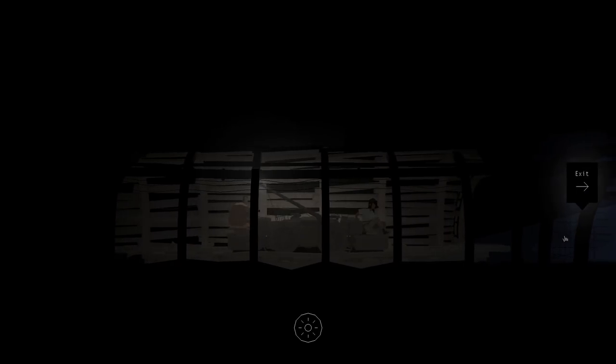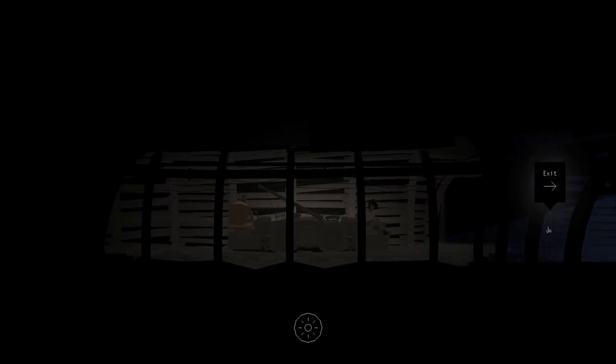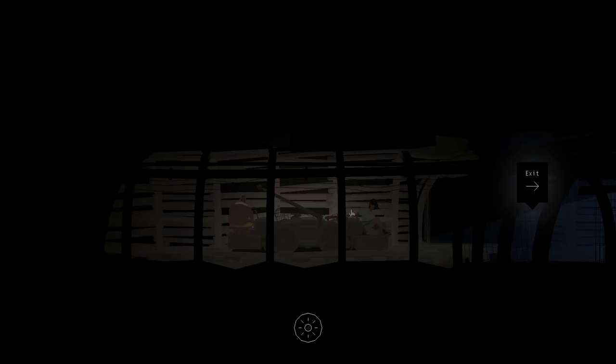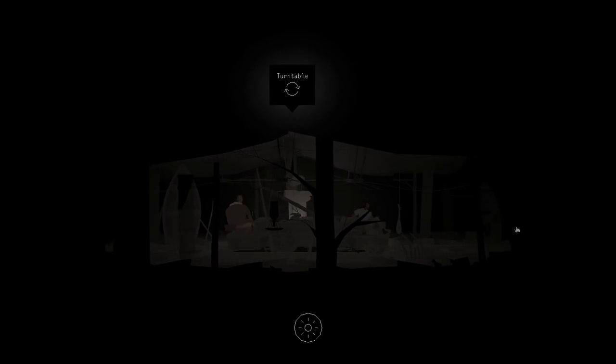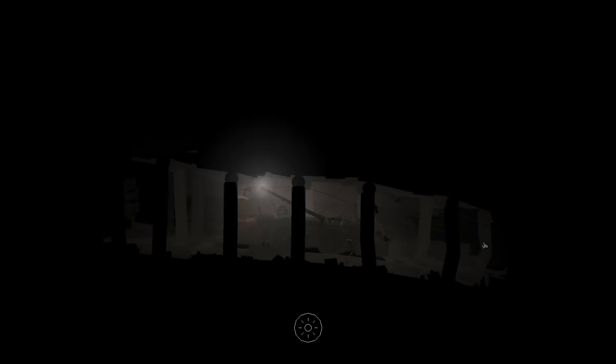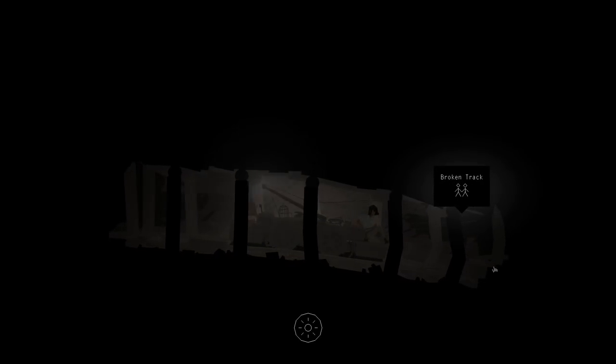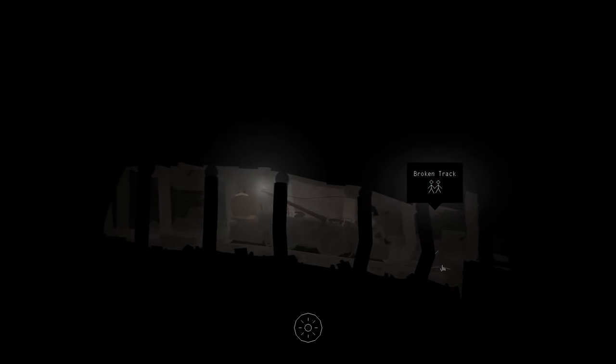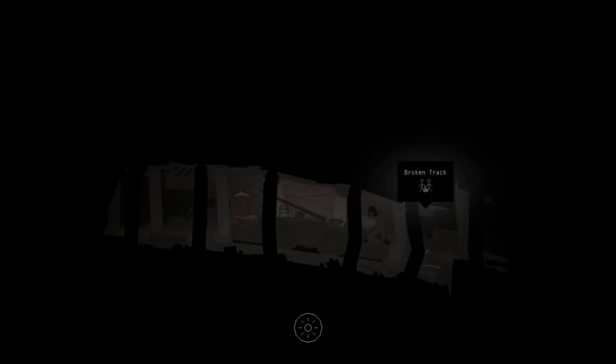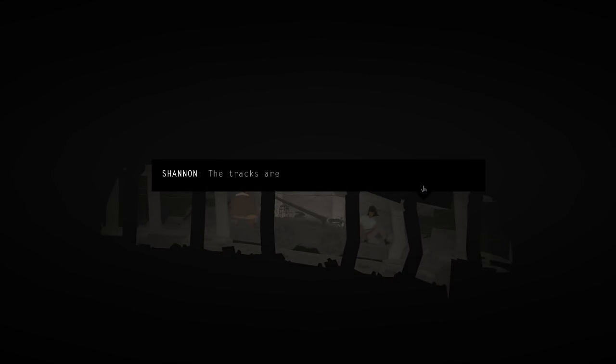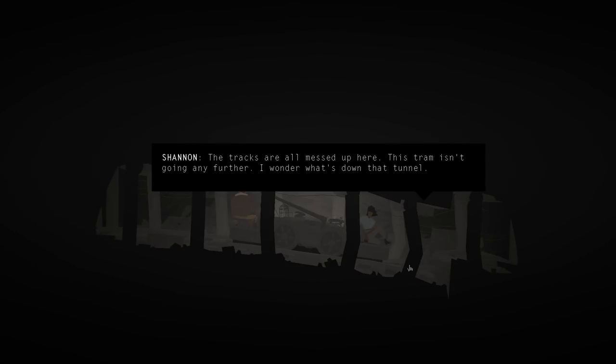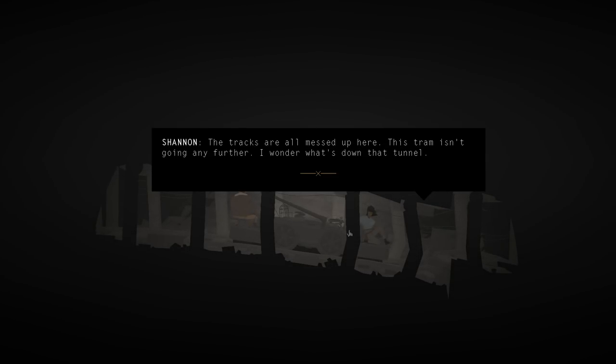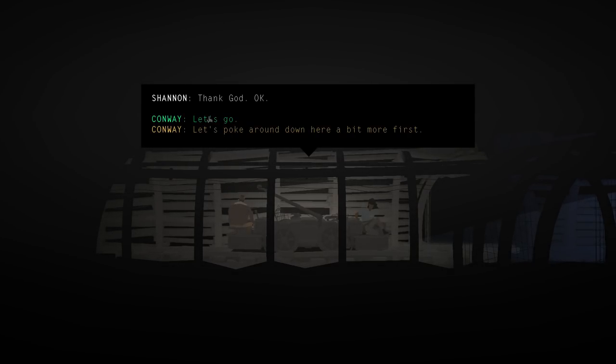I feel like we just went in a circle. Oh, nope. There's the exit. Well, there was one other way to go back there. I'm gonna go back there. I'll be right back. Okay, I think this is the way we haven't explored. Oh, broken track. The tracks are all messed up here. This tram isn't going any further. I wonder what's down that tunnel. Okay, back to the exit. Thank God. Let's go.